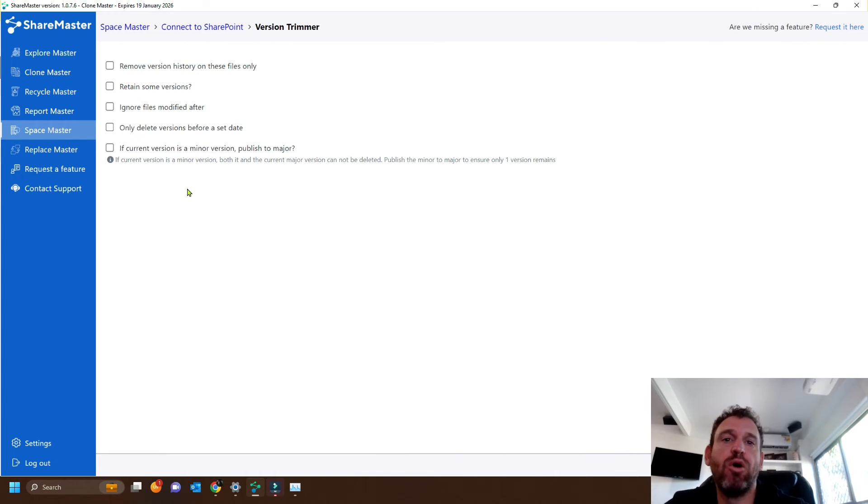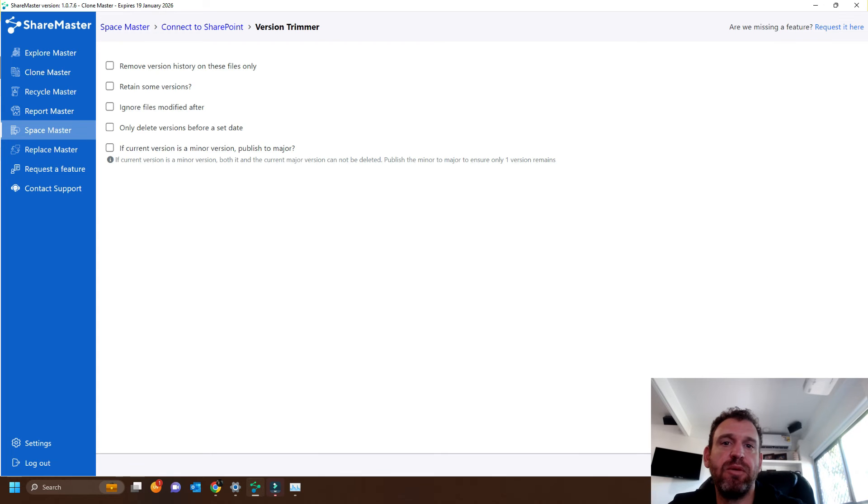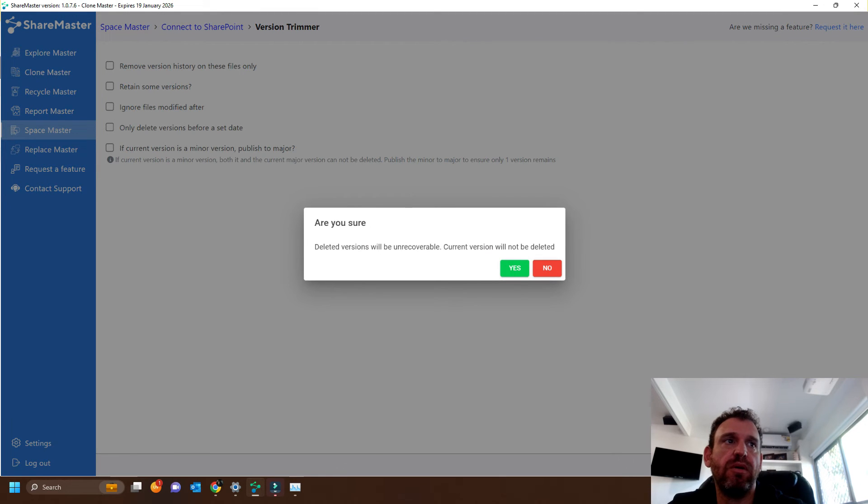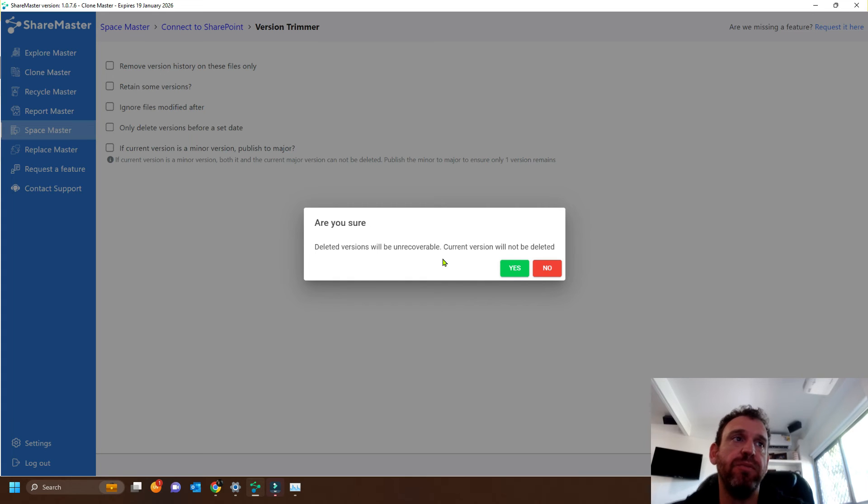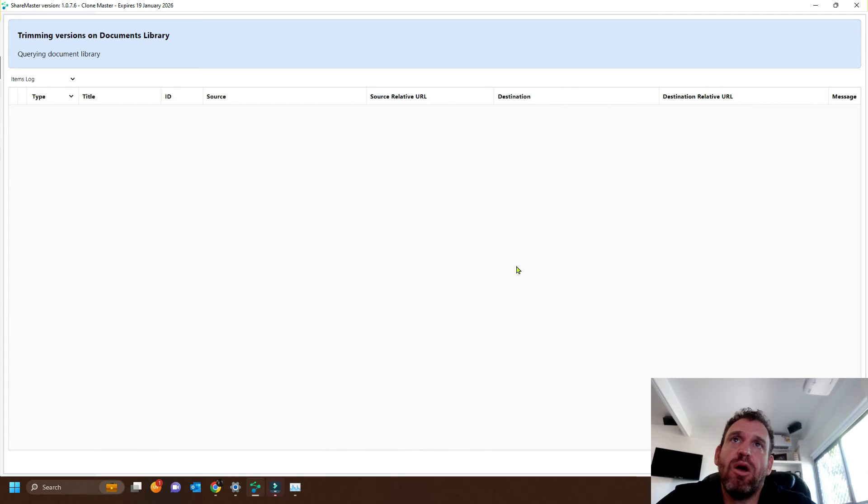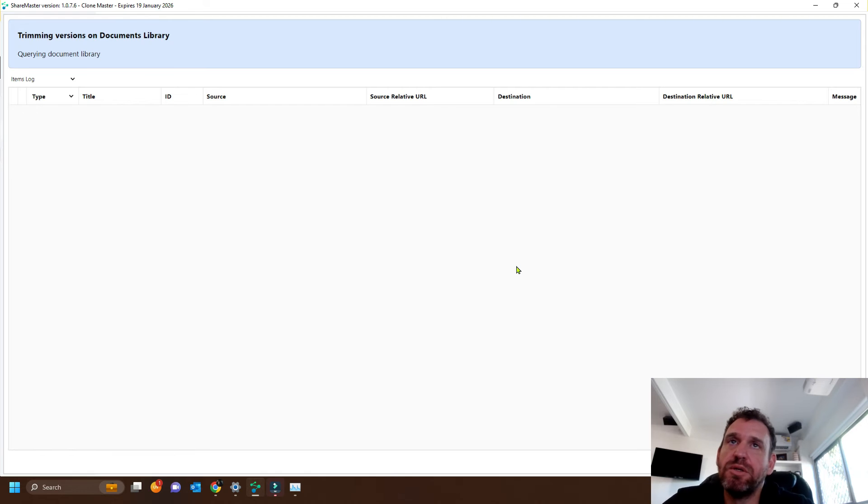Okay, so once we've chosen our options, we can just execute the trimmer. And it's just warning us that once the file or the version is deleted, they cannot be recovered. I'll fast forward this part and we'll see the results.